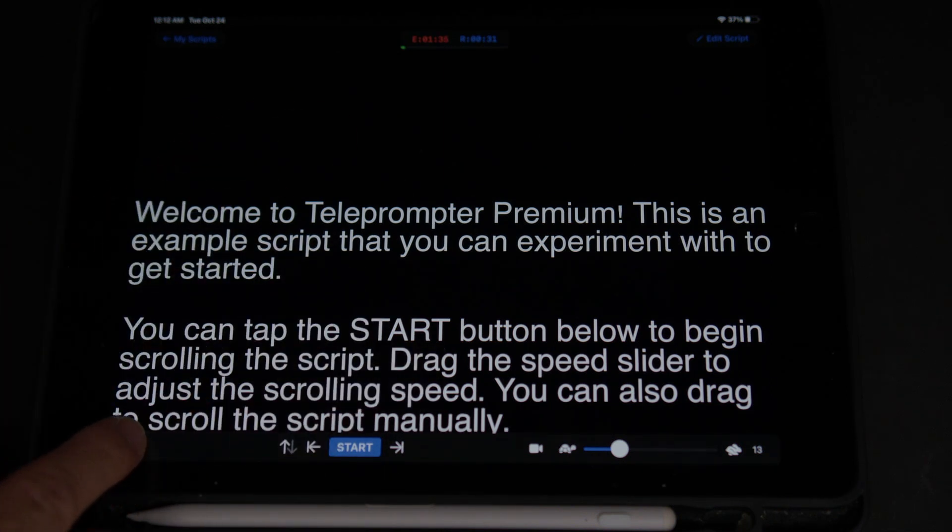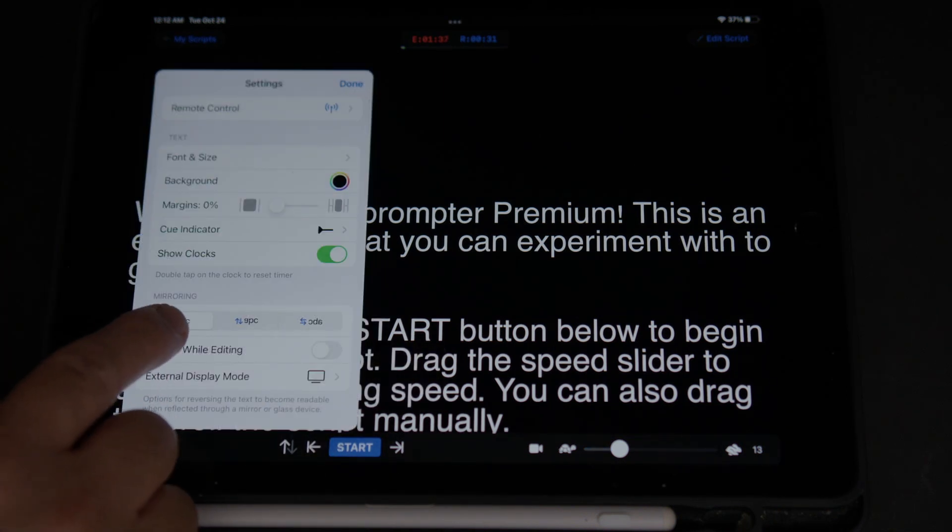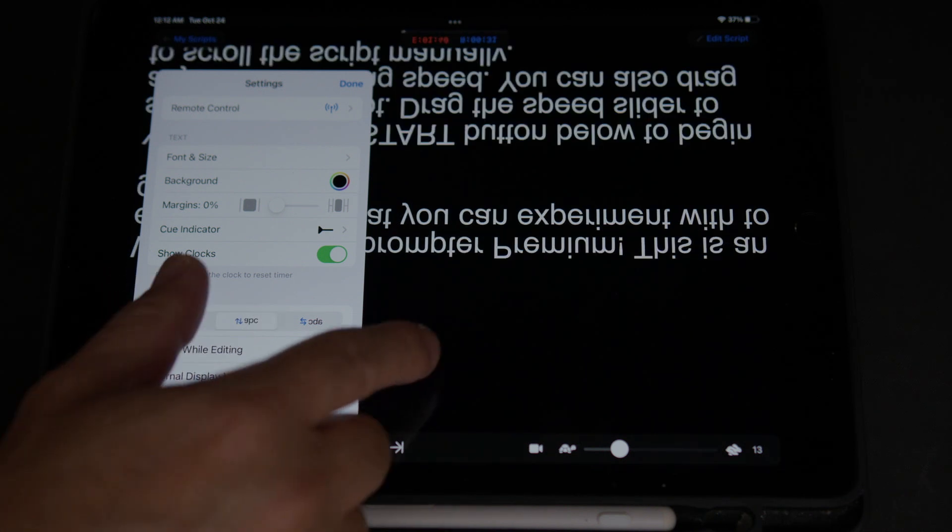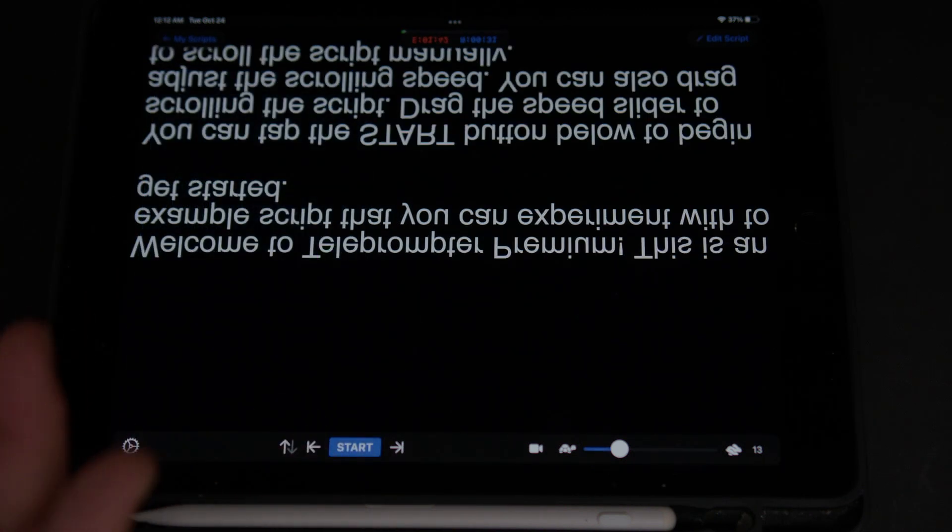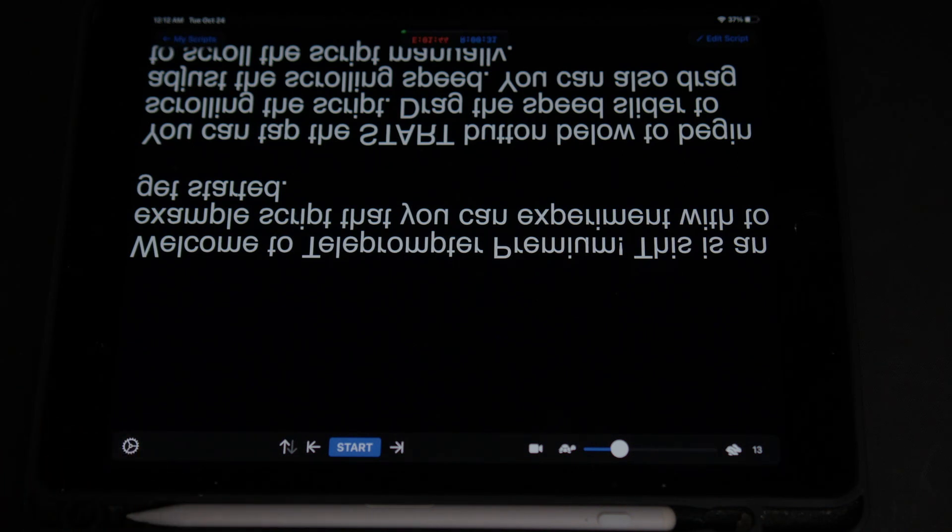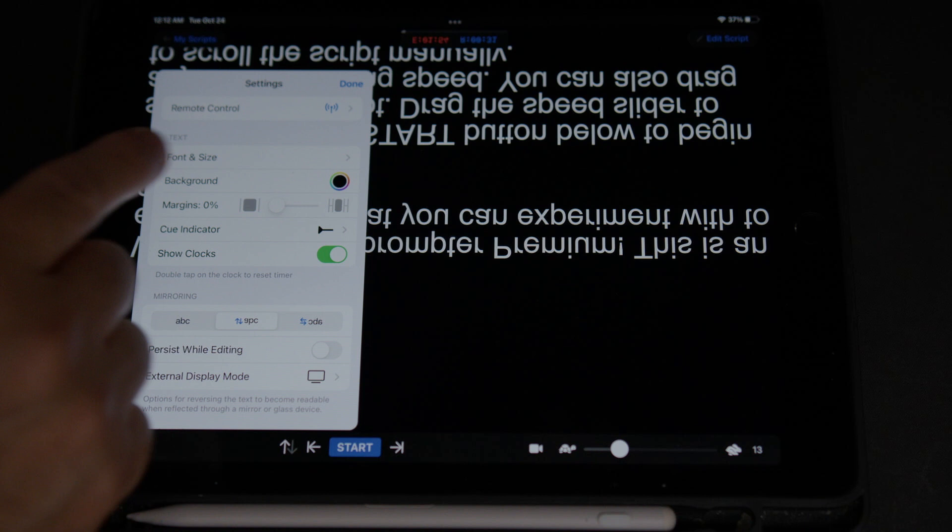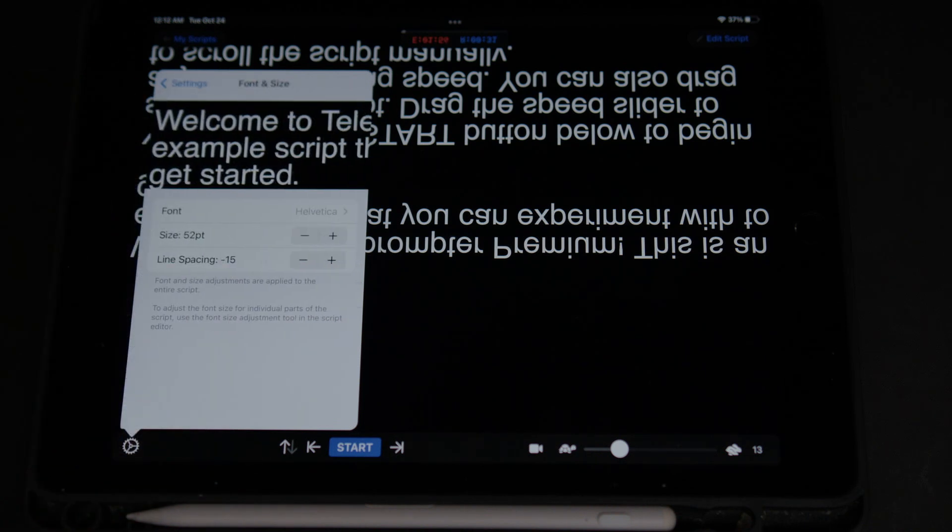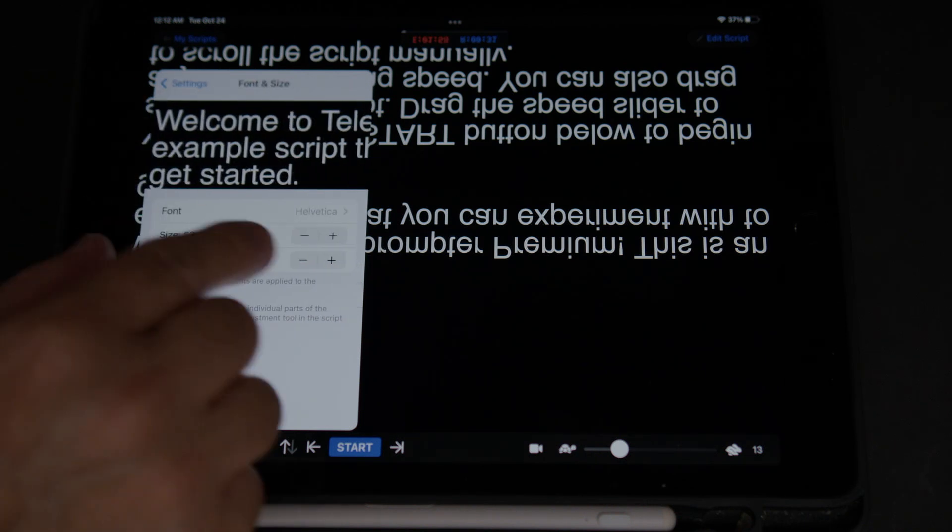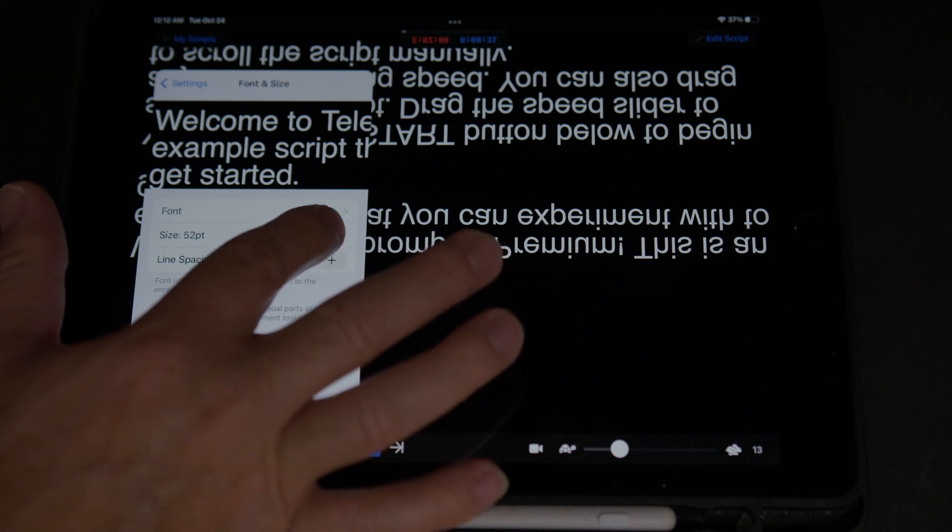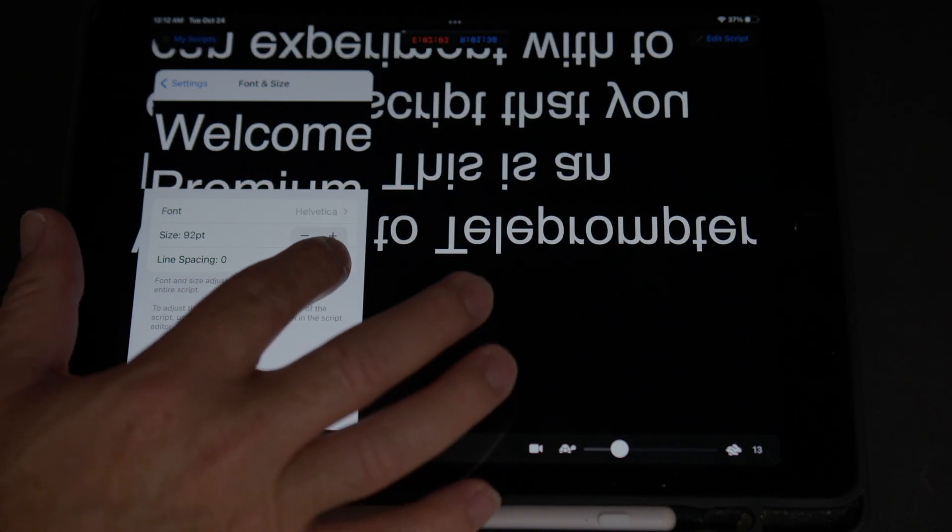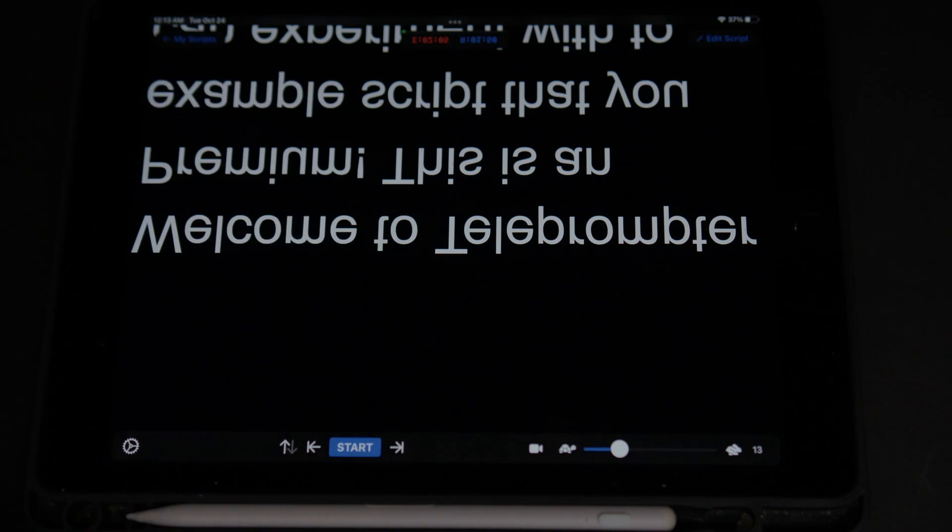So what we got to do is we're going to go to Settings, and then right here where it says Mirroring, we're going to click on here. Now, when we place it on the prompter, we're going to be able to see it while looking at the camera. And now, the first thing we're going to do is change the font size and the spacing. So in this case, it's kind of small, so we're going to go higher, and then we're going to give it a little space.